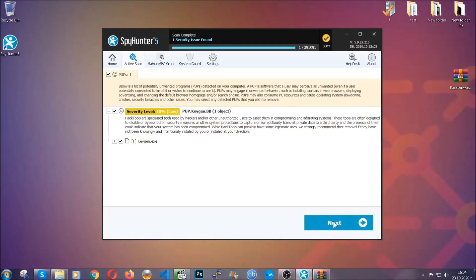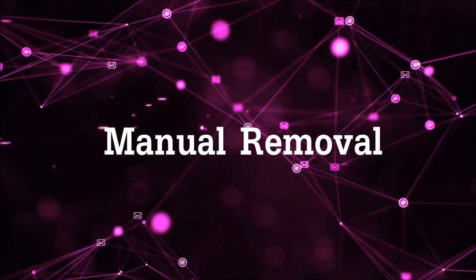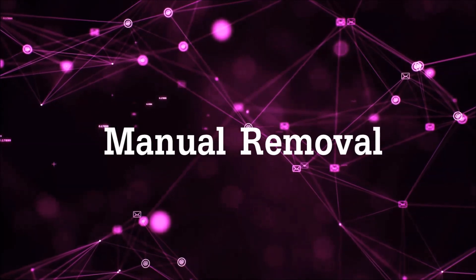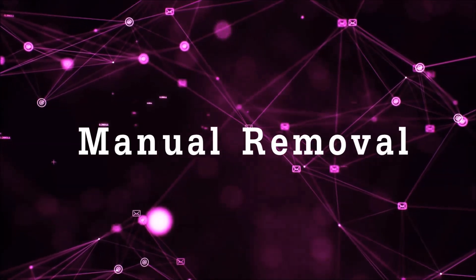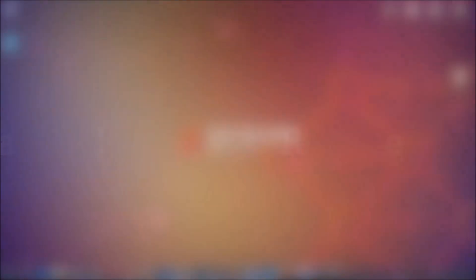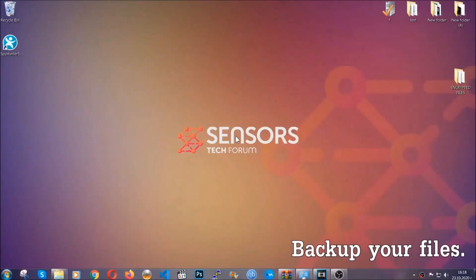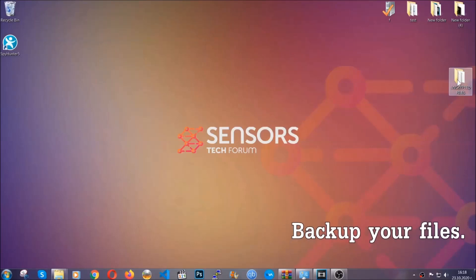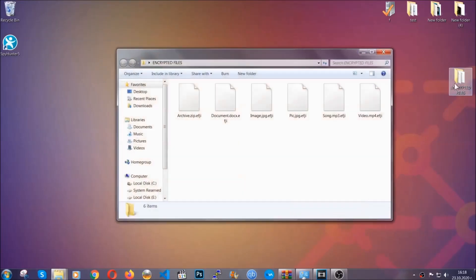Now so much for the automatic removal. Let's get on with the manual removal. For the manual removal, I highly suggest that you backup the encrypted files and that you have some experience with removing threats.